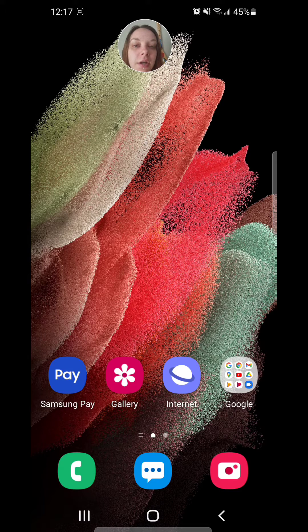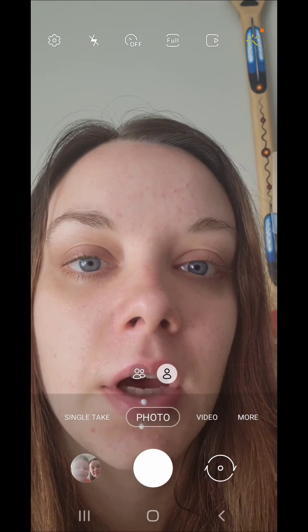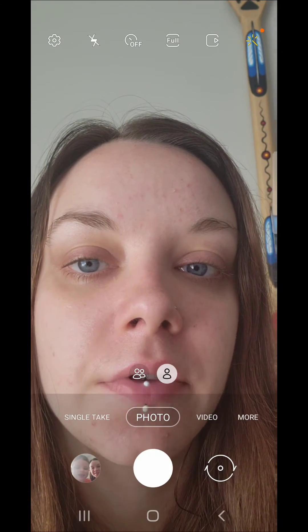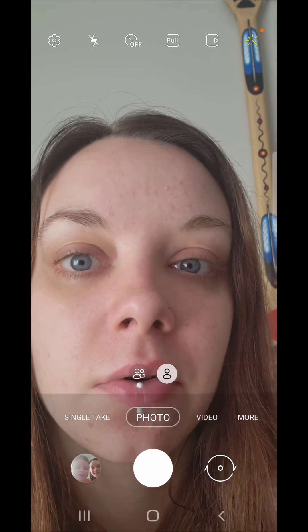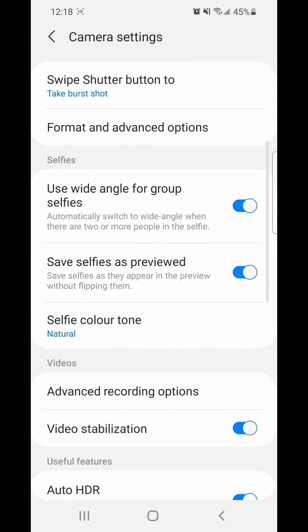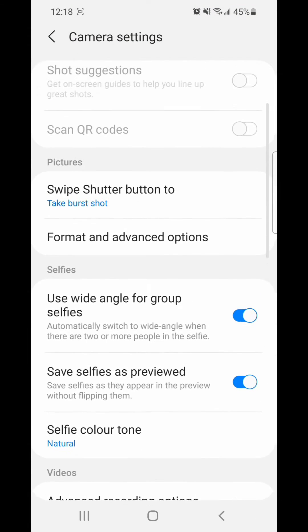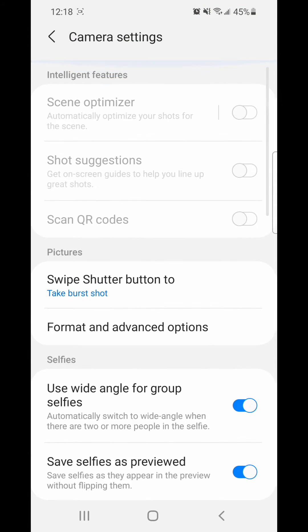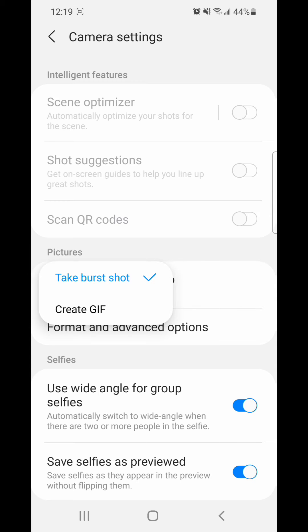Now I'm going to show you how to create a GIF in the camera app. So the first thing you're going to do is go to the camera. Click on the settings icon in the top left-hand corner, then go to swipe shutter button. It's currently set to take burst shot, so you're going to change it to create GIF.